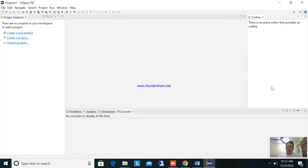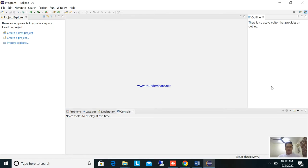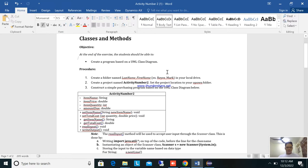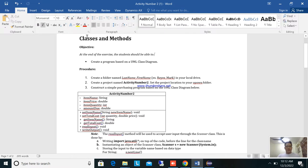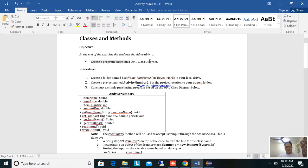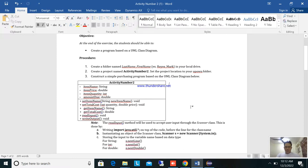Hello guys, welcome back to our tutorial. This tutorial is about Java programming language. We are going to create a program that converts a UML diagram to Java programming. The subject is classes and methods, and the objective is that at the end of this exercise the student will be able to create a program based on the UML class diagram.